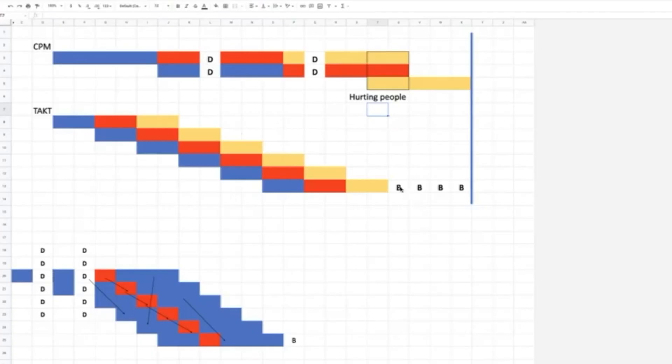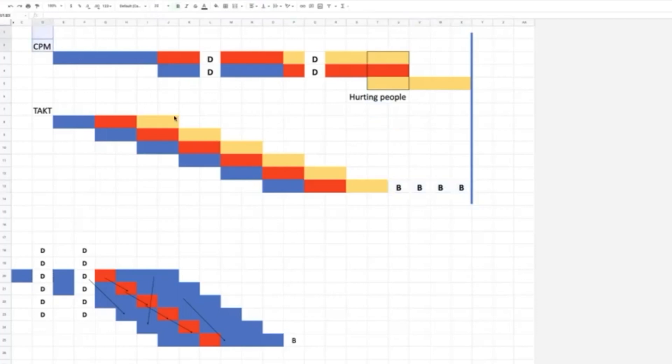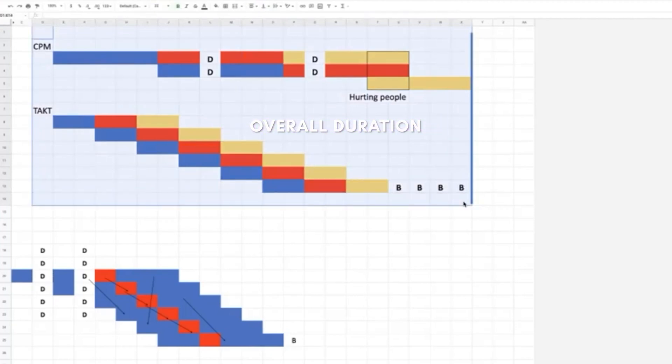In a tact system, once you've optimized that sequence and gain more time, you have buffers. And this ties into the schedule question of how do we get the overall duration?